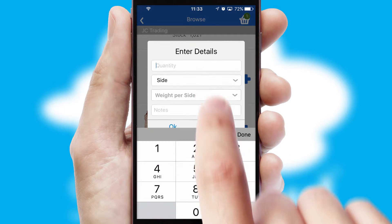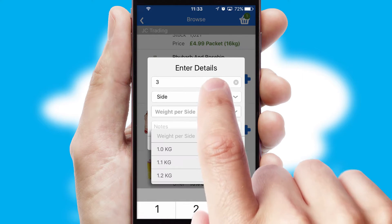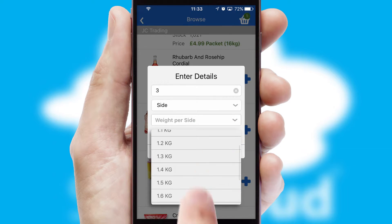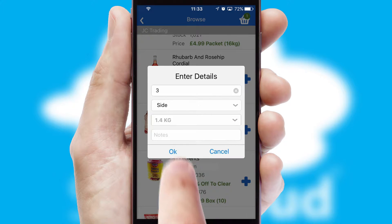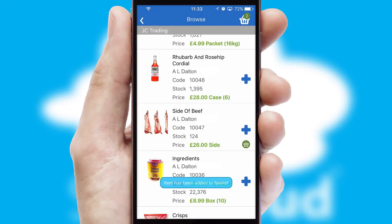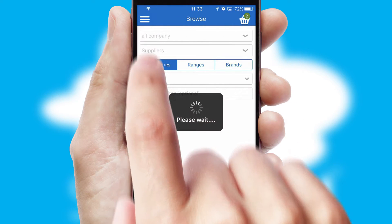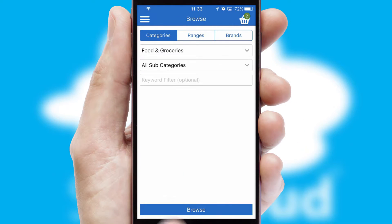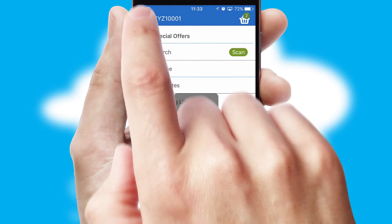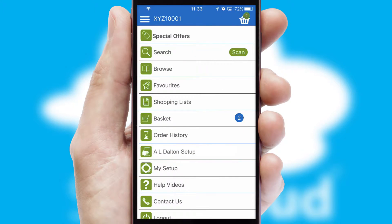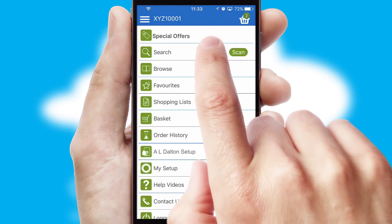A basket icon will appear beside the product to confirm it has been added to your order. SwiftCloud can also deal with multiple product options, including complex configuration rules. You can keep track on how many items you have in the basket with the icon at the top right of the page.